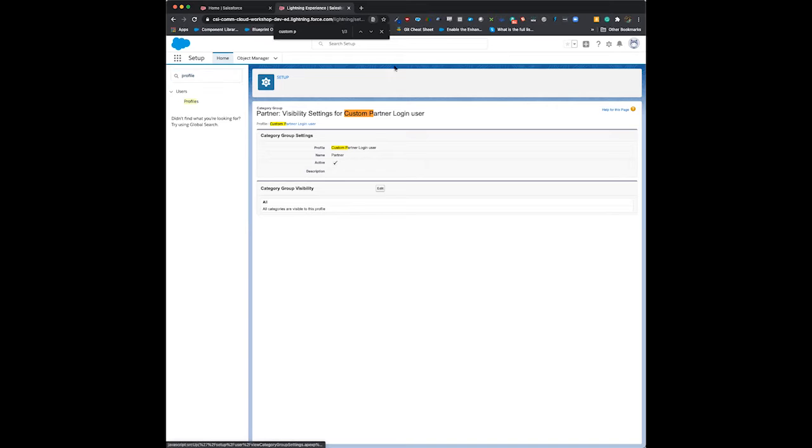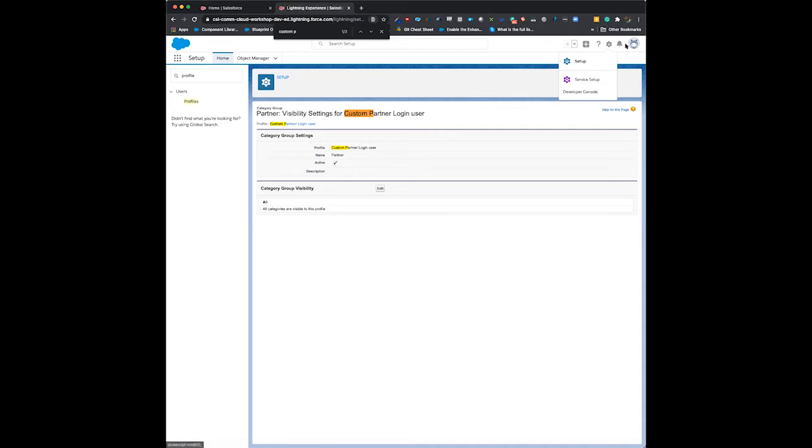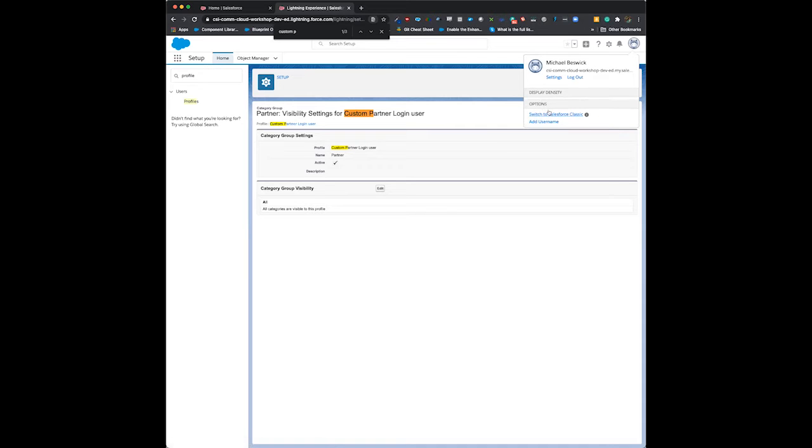Unfortunately, topics for knowledge is not available in the Lightning menu, so we have to quickly switch back over to Classic.